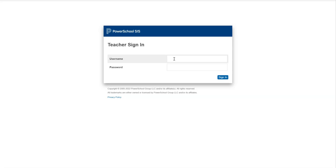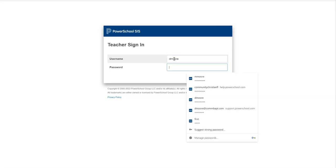It's also very helpful as you get to the end of the quarter to find out who do I need to chase down, who do I need to let parents know grades have been turned to zeros because of missing work. So obviously get logged into PowerSchool.